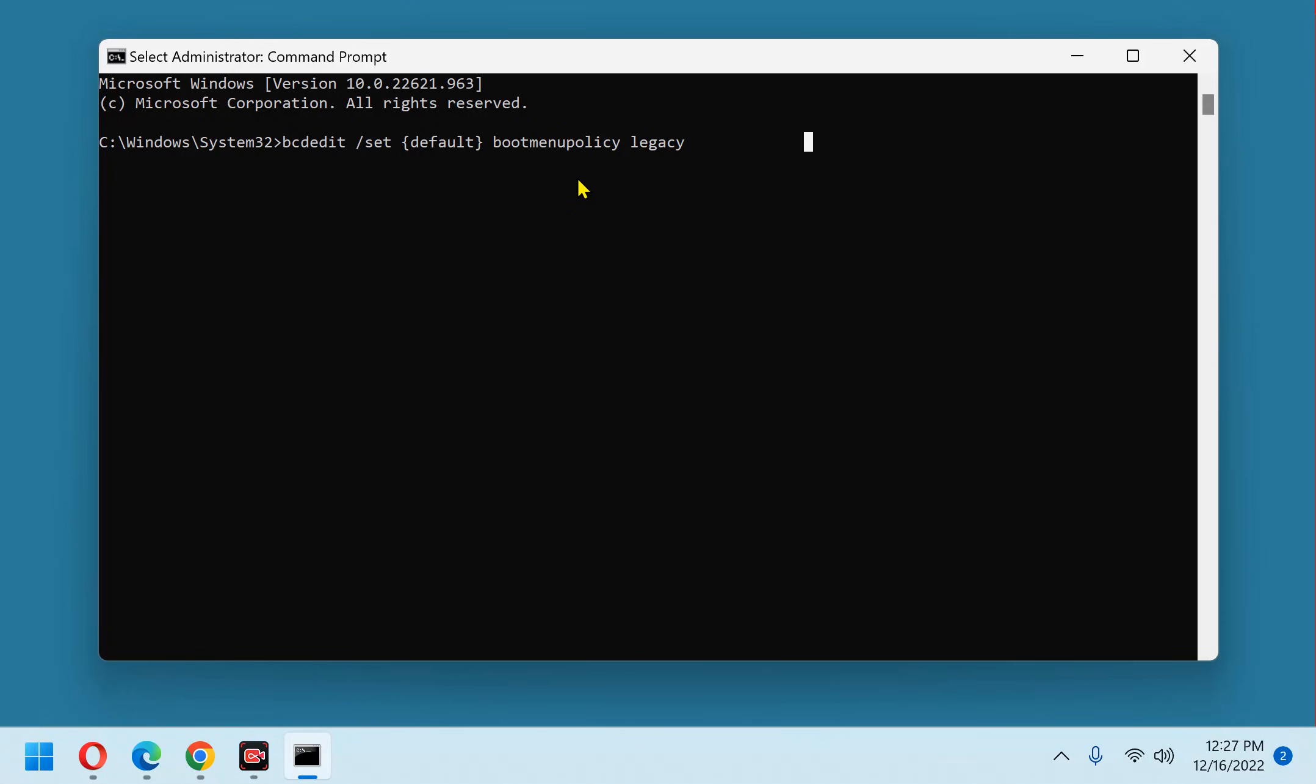Once you have it pasted in there, go ahead and hit the enter key and it will say this operation completed successfully. That means the F8 key is now being enabled.